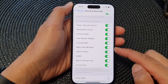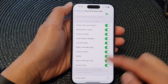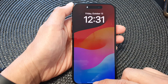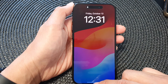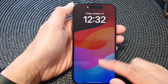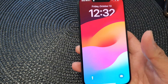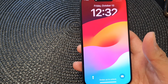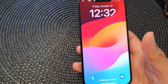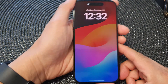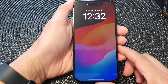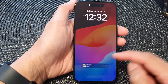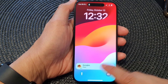Now when this option is switched on, you can reply to a text message directly on the lock screen. Here is my lock screen — I'm going to send myself a text message. When you receive a text message on your lock screen,